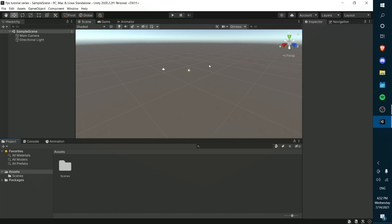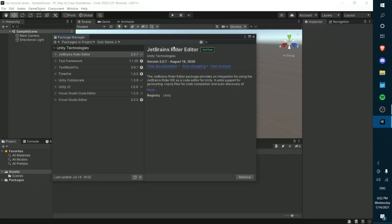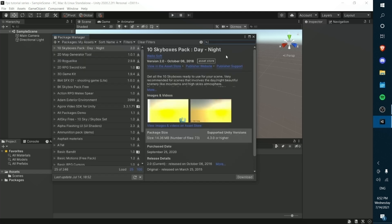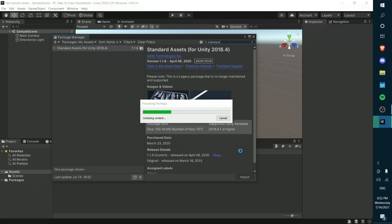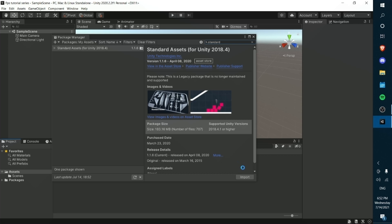What we're going to do today is basically just set up the project, very much like the RPG series. We're going to go into our package manager and search for a couple of things. First, we need the gun models we're going to be using. We'll go to My Assets, but actually let's get our player in first. We're going to import the standard assets, which will give us a great player controller for this project. You can see it's loaded up — let's just press import and wait for it to load.